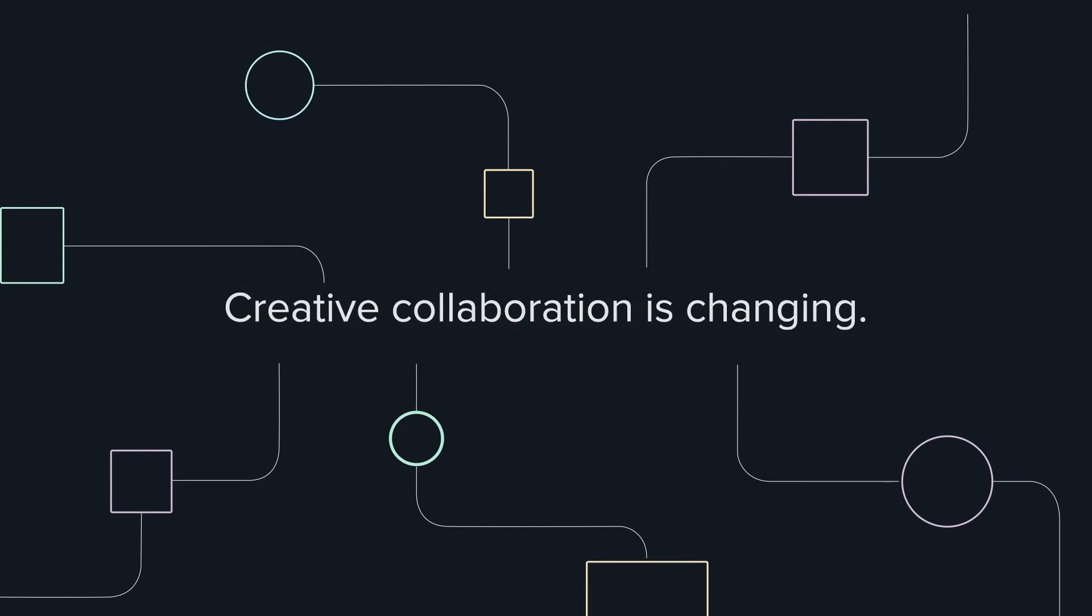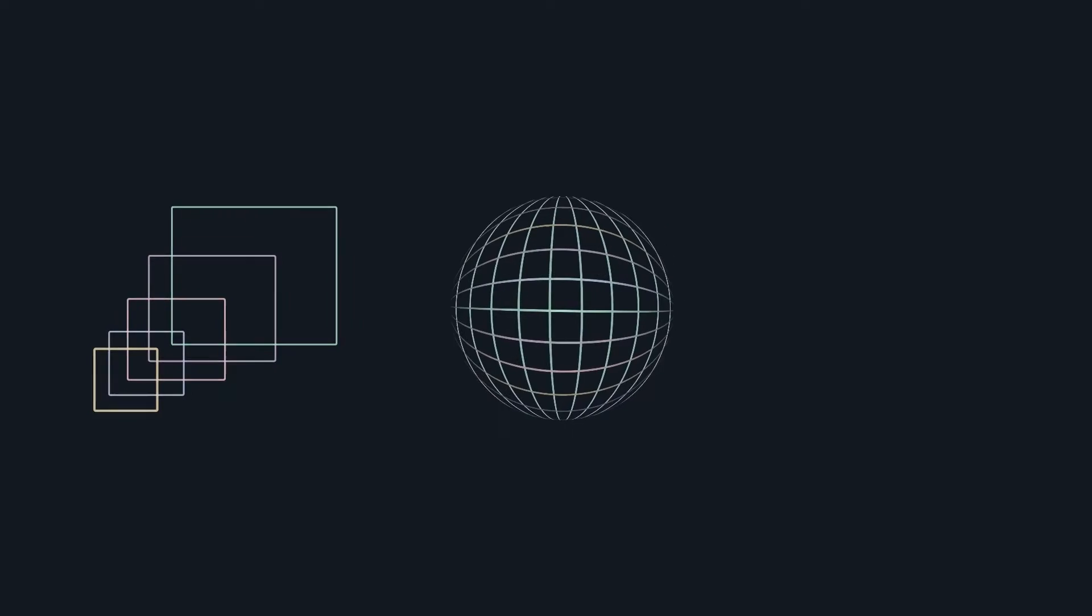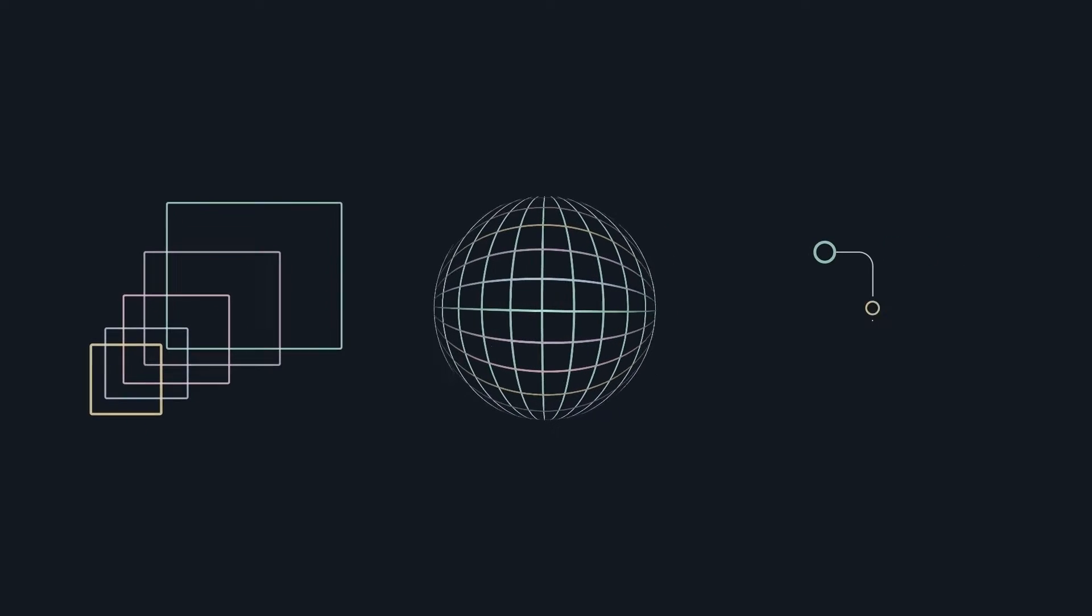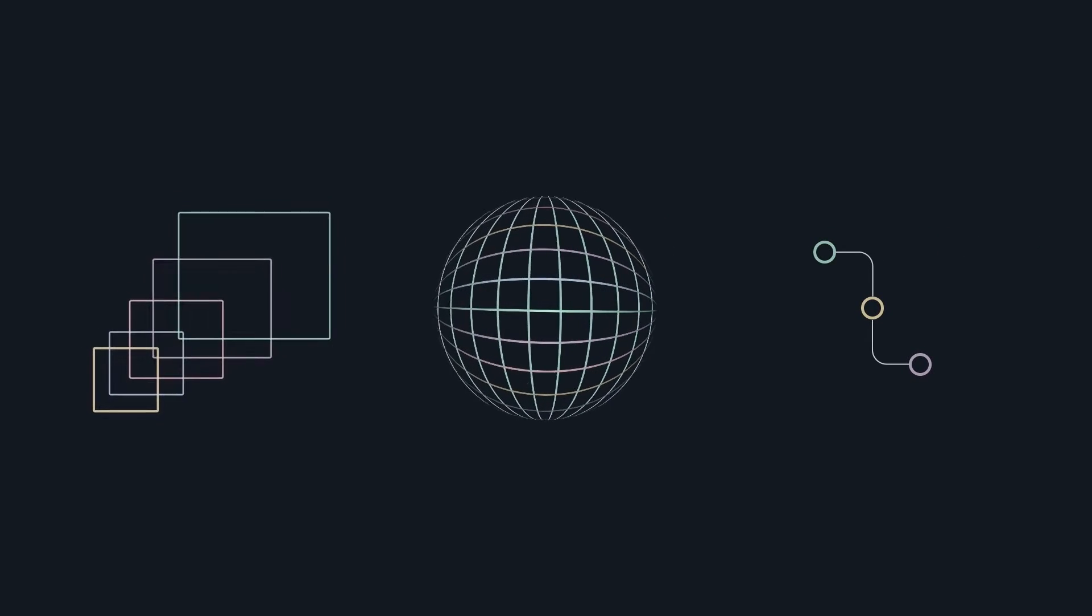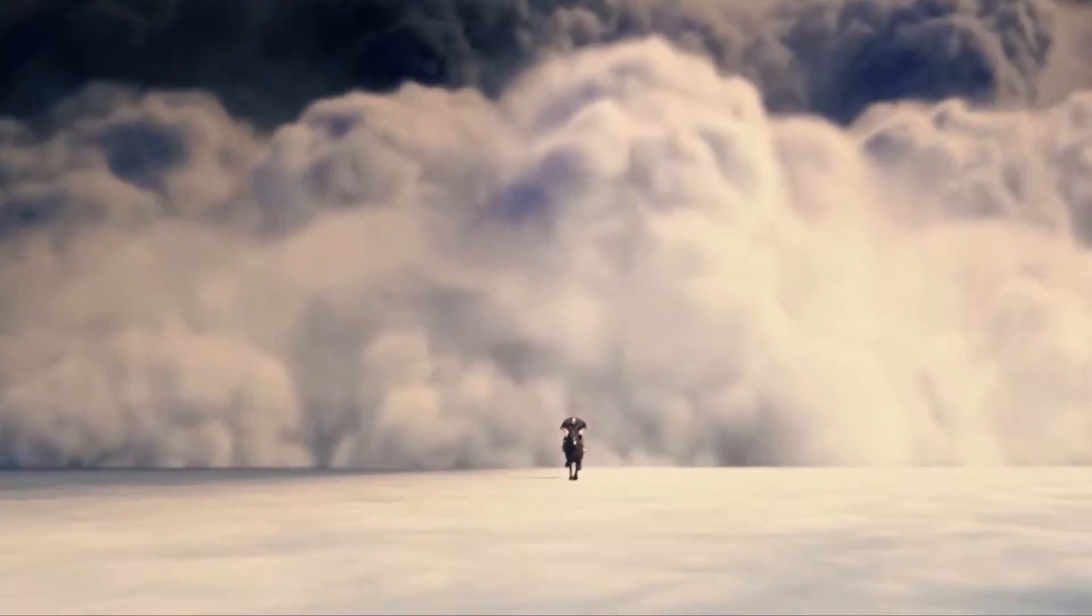Creative collaboration is changing. Ambitious projects, global teamwork, and remote workflows have created a new status quo.